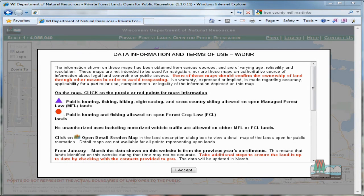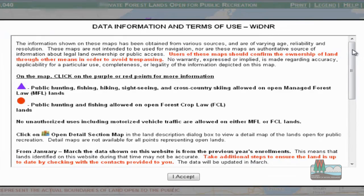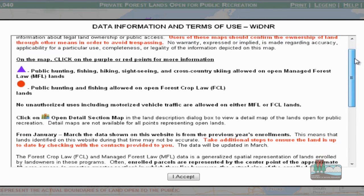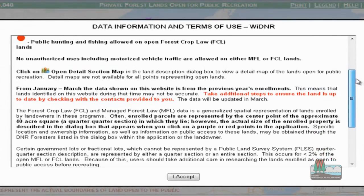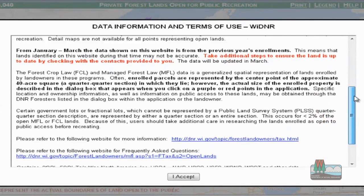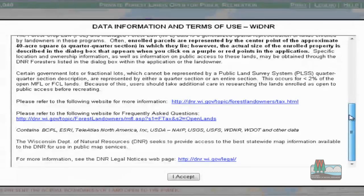Hello and welcome to a brief tutorial describing the data displayed in the Wisconsin DNR's Private Forest Lands Open for Public Recreation web mapping tool. When the webpage first starts, a data disclaimer and terms of use appear. It's a good idea to read and understand how the open lands are displayed in the application before using this system. Remember, it's your responsibility to avoid any trespass situation, so use all the information presented here, as well as any supplemental information from the landowner or area forester if you are unsure about using the property.